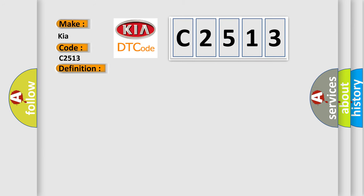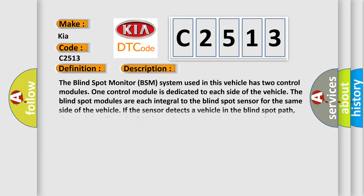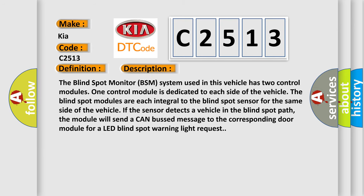And now this is a short description of this DTC code. The blind spot monitor BSM system used in this vehicle has two control modules. One control module is dedicated to each side of the vehicle. The blind spot modules are each integral to the blind spot sensor for the same side of the vehicle.